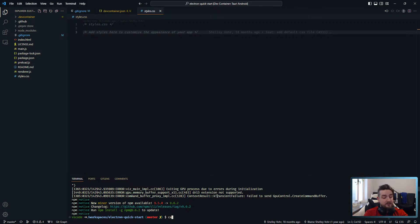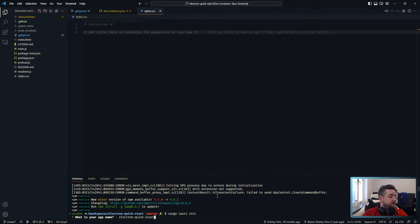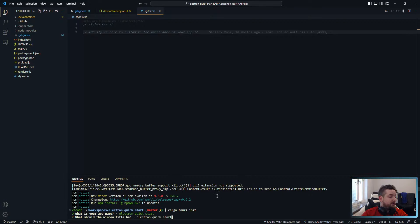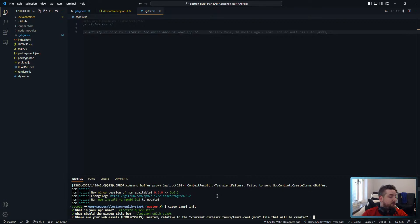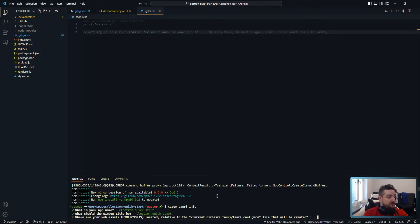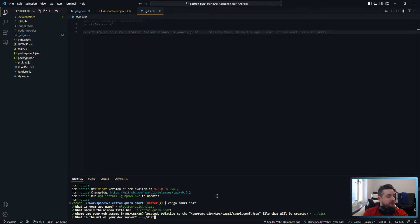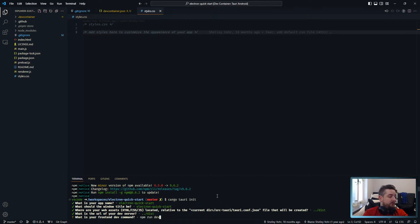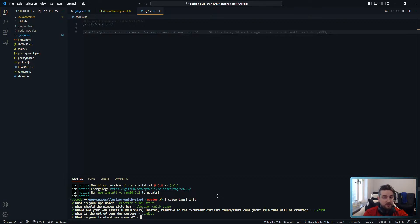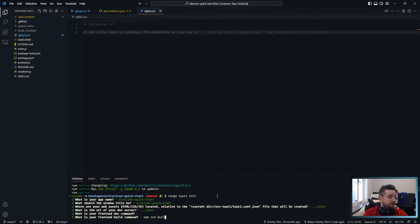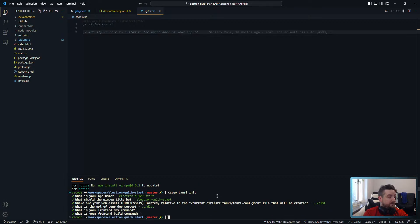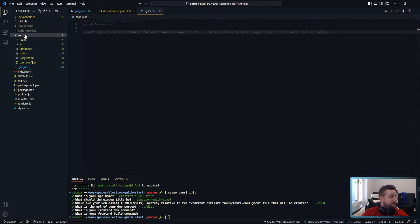So all I'm going to do now is run cargo Tauri init. Let's name it that. It can be the window name. Sure. And it should be in, let's put it in dist. And we don't actually have a web server currently for this. So we're just going to do that. We don't have a dev command because we're just going to serve it as a folder for now.